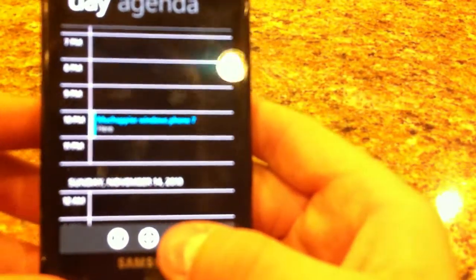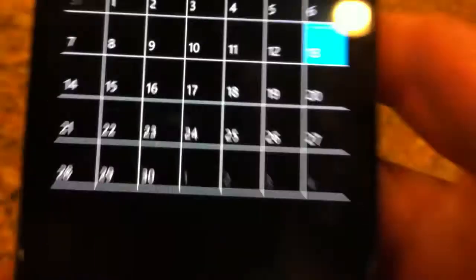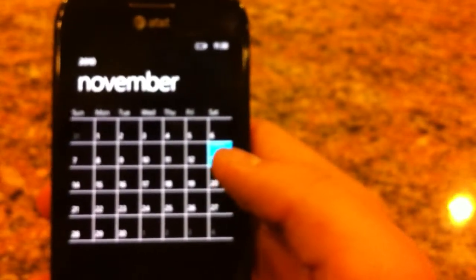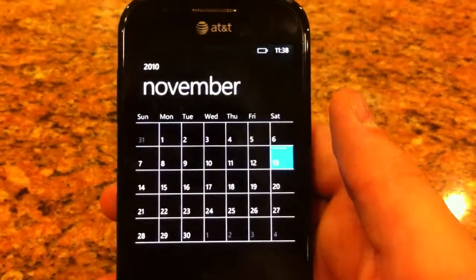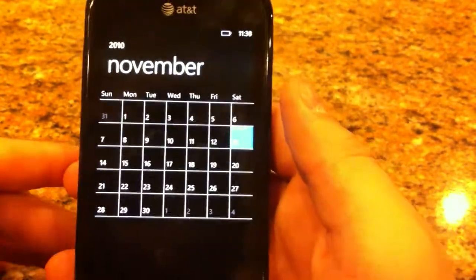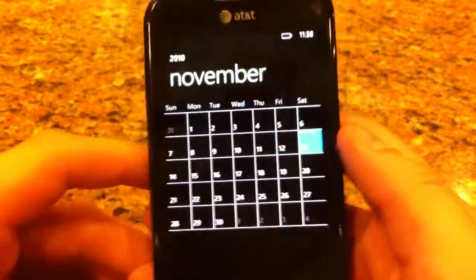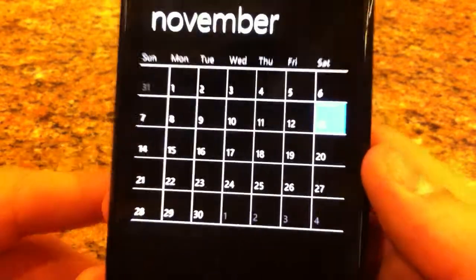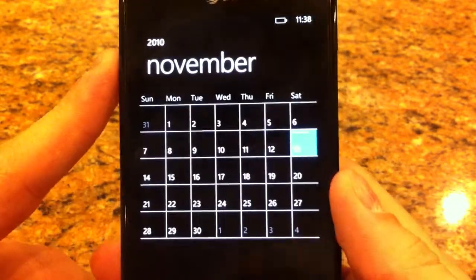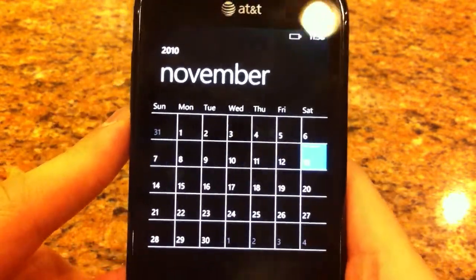And another nice thing is if you go into month view, you can barely see it on video, but I'm going to try to get it as clear as I can. Well, you can't really see it on video. But right on that little blue square right there, it will tell you that there is a little appointment there by showing some really tiny text.